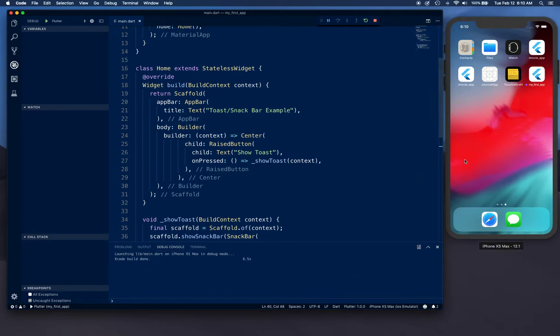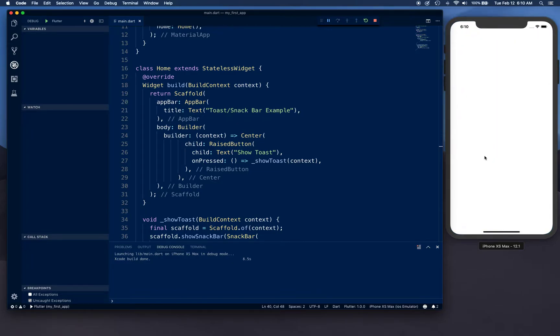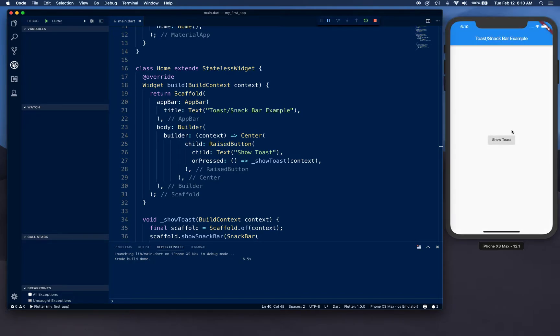There we go, so build is done. It took eight seconds to build and now we have our app being installed and launched. There we go, so we have our app ready - a very simple app just to show you how this works.